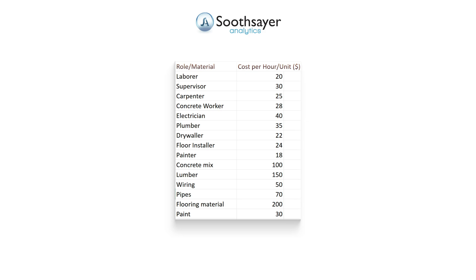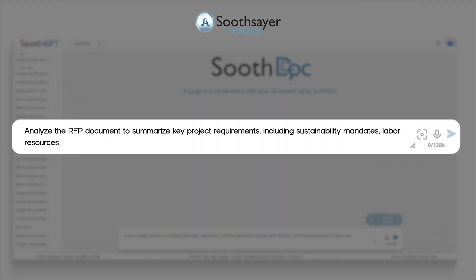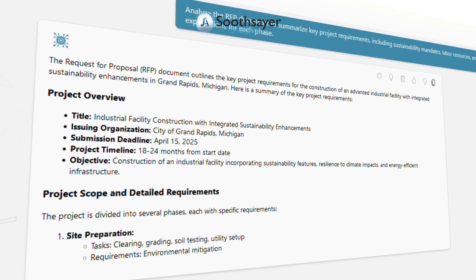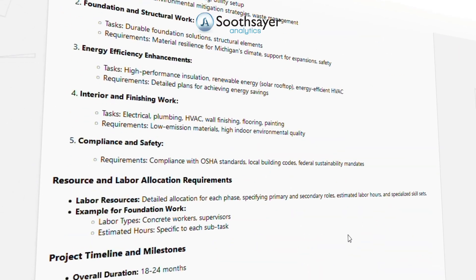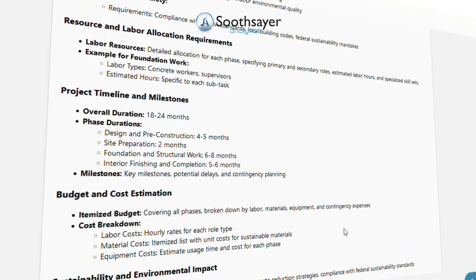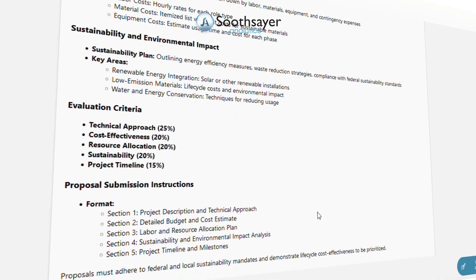First, let's have it assess the project requirements and identify key phases. Analyze the RFP document to summarize key project requirements, including sustainability mandates, labor resources, and timeline expectations for each phase.